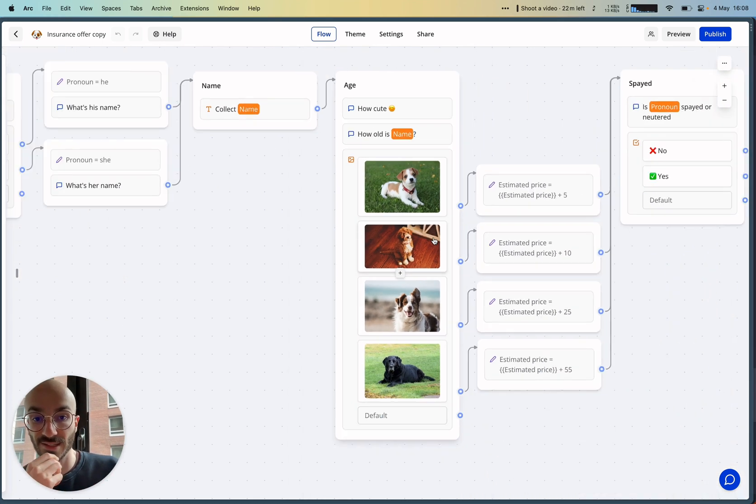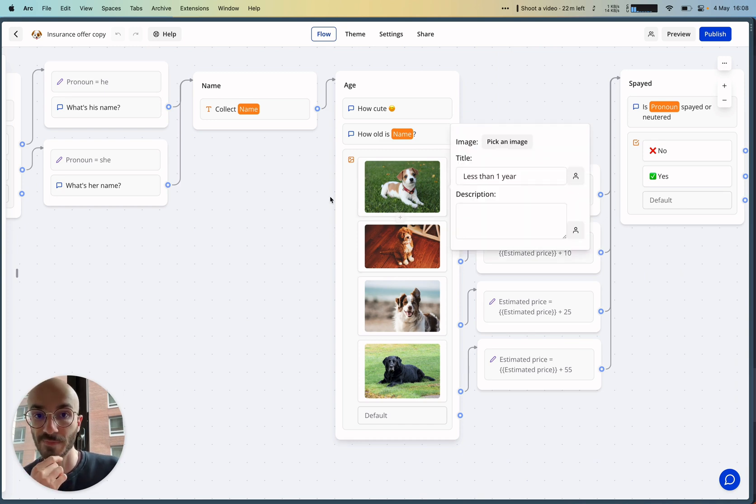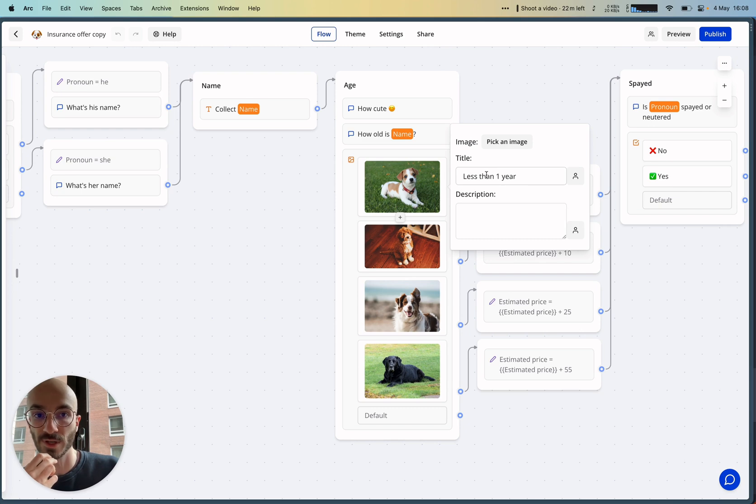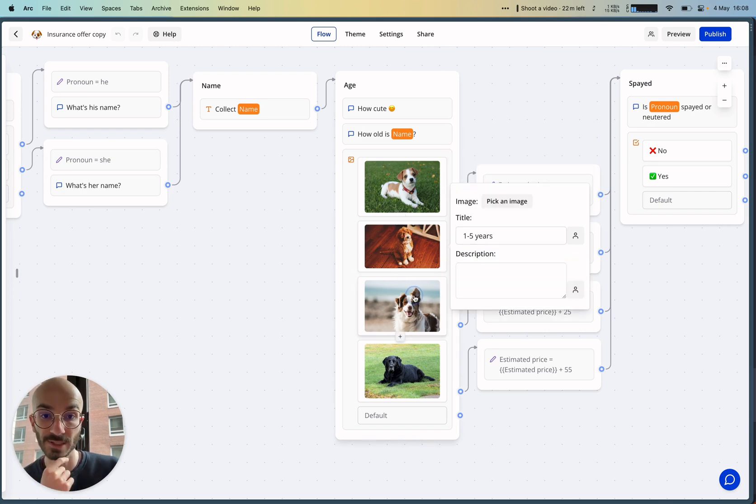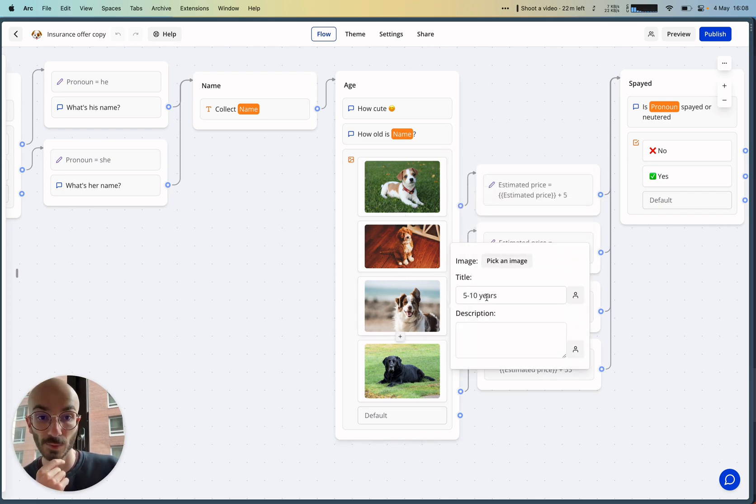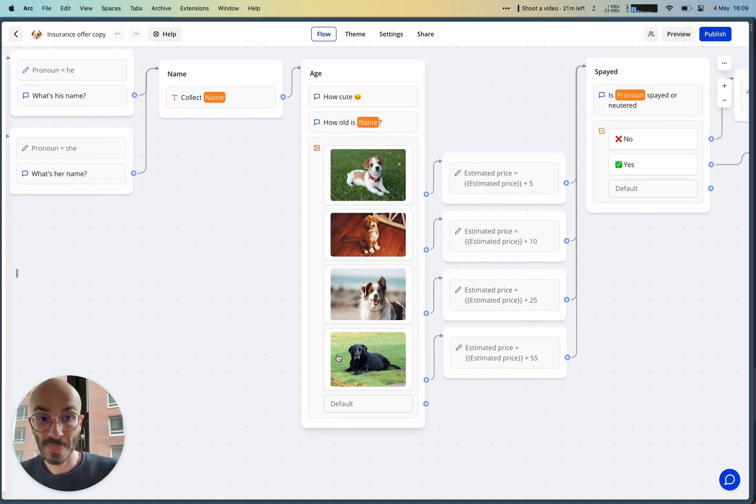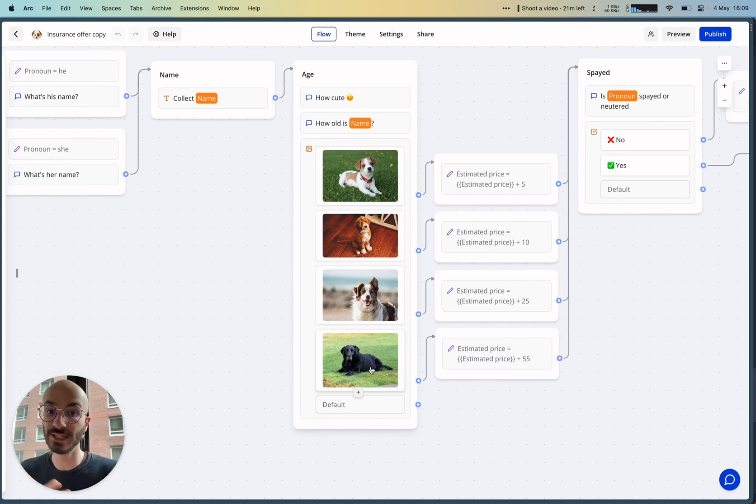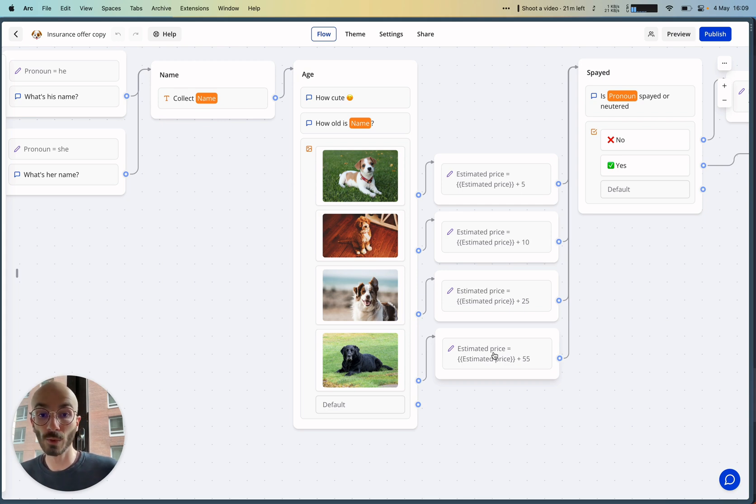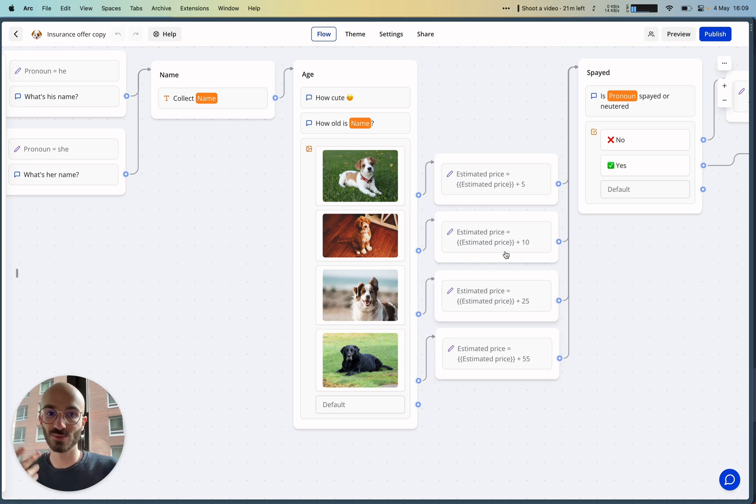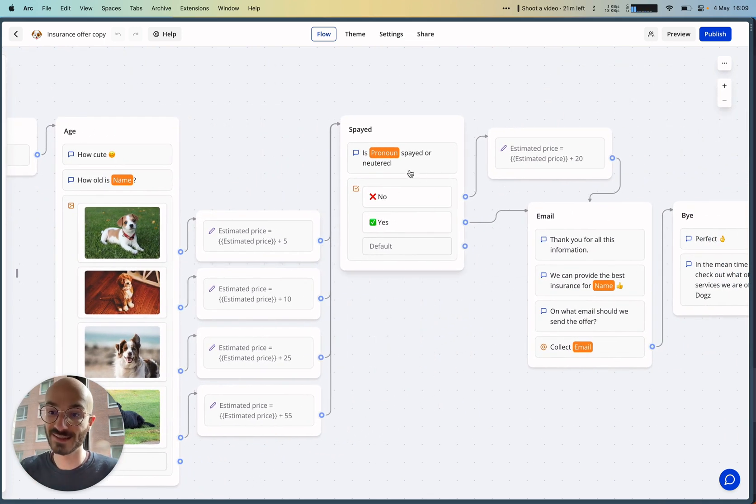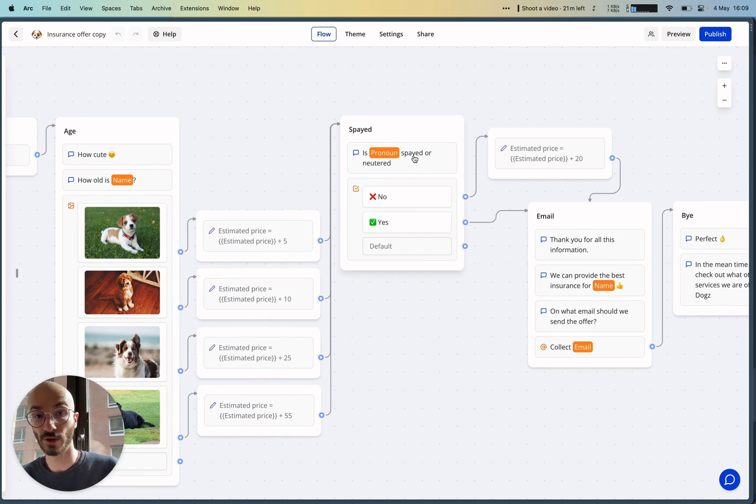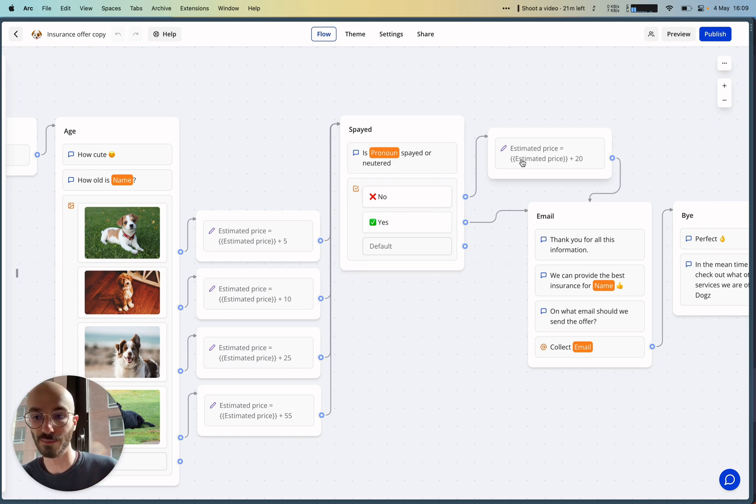Then we display a picture choice input. Each picture here will have a title: the first one is 'Less than a year,' the second one is 'One to five years,' the third is 'Five to ten years,' and the last one is 'Above 10 years.' Based on what he's choosing here, we are bumping up the estimated price. Obviously, if your dog is old, your dog's insurance will be more expensive, and that's what we're doing here. Then we're asking if he or she is spayed or neutered, and obviously if the user replies no, we also bump the estimated price.